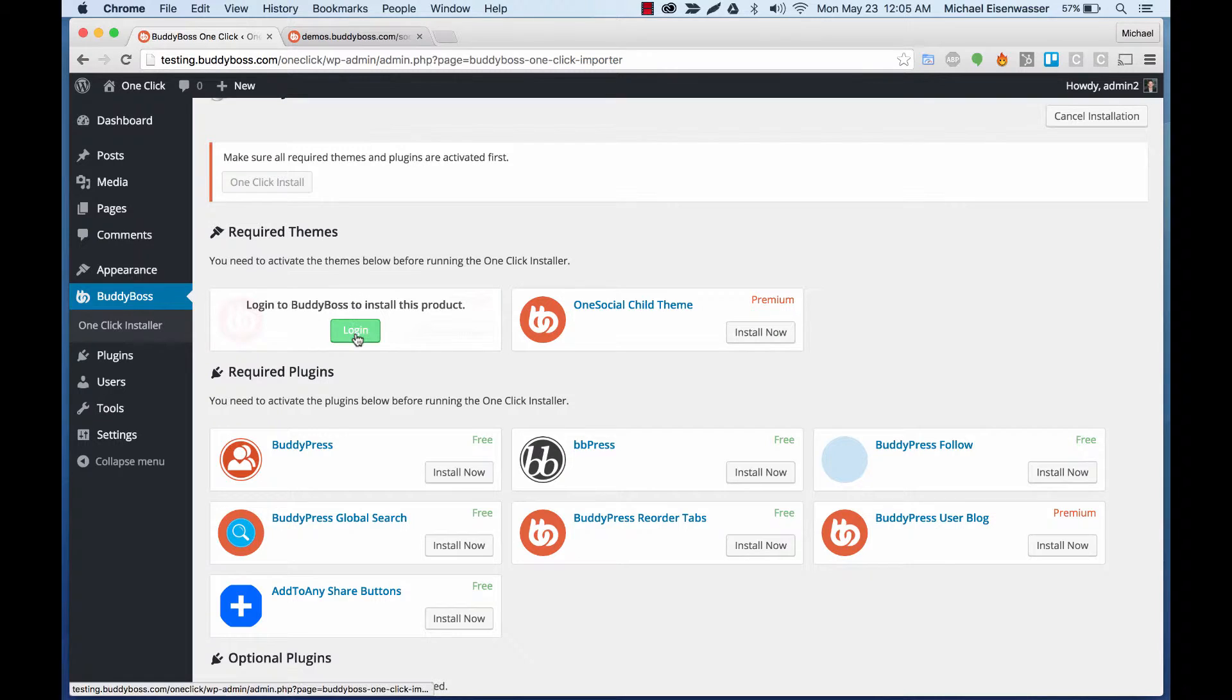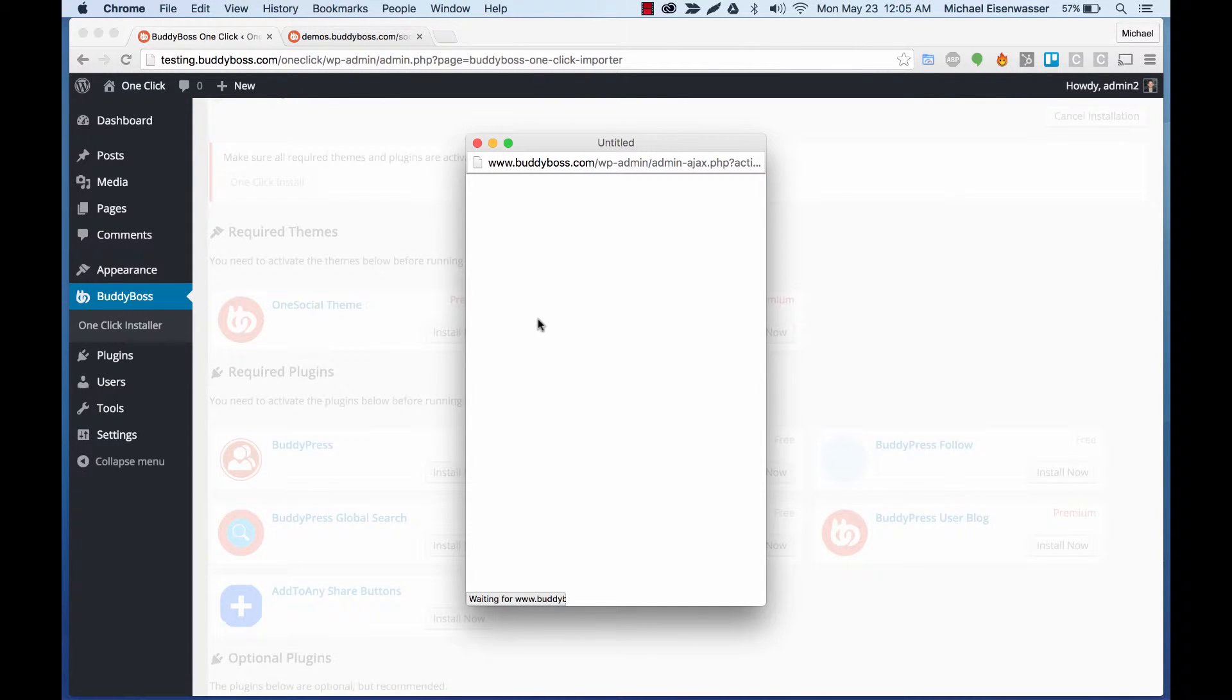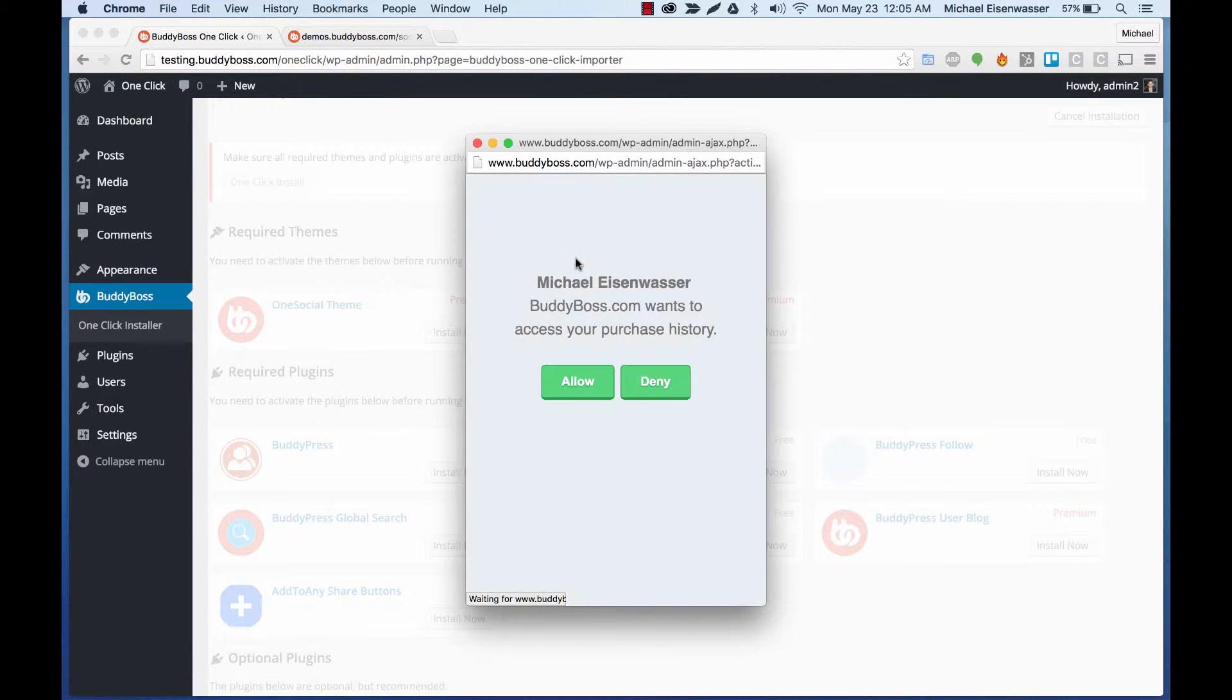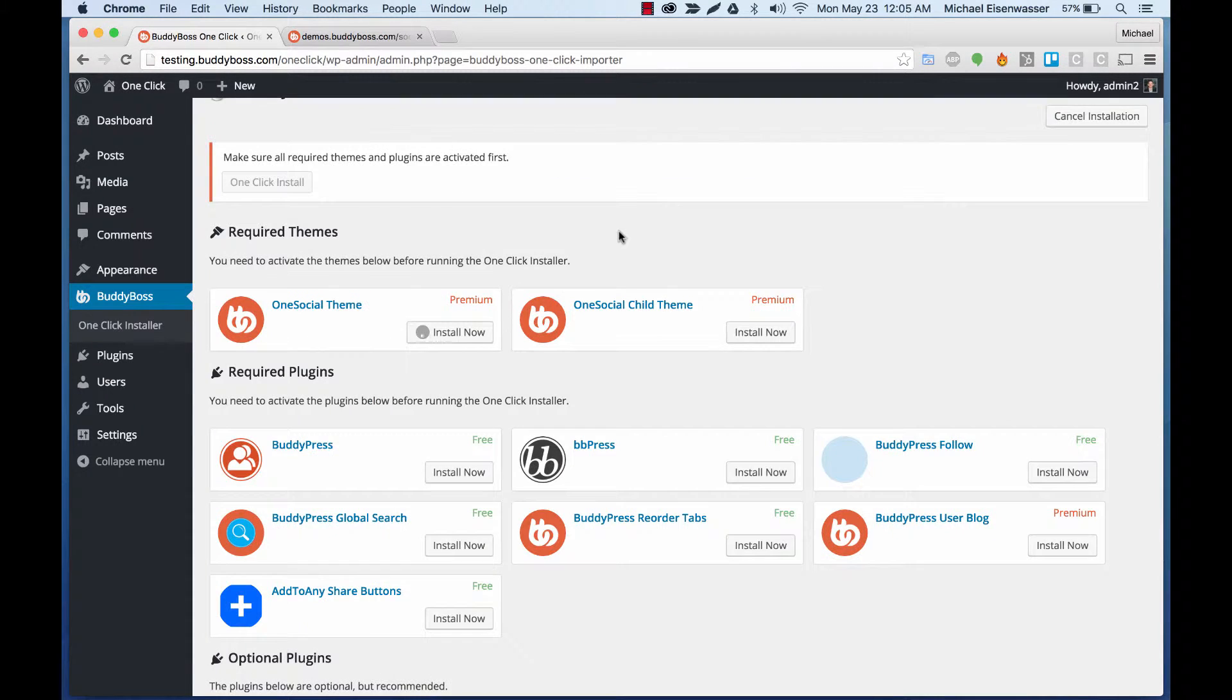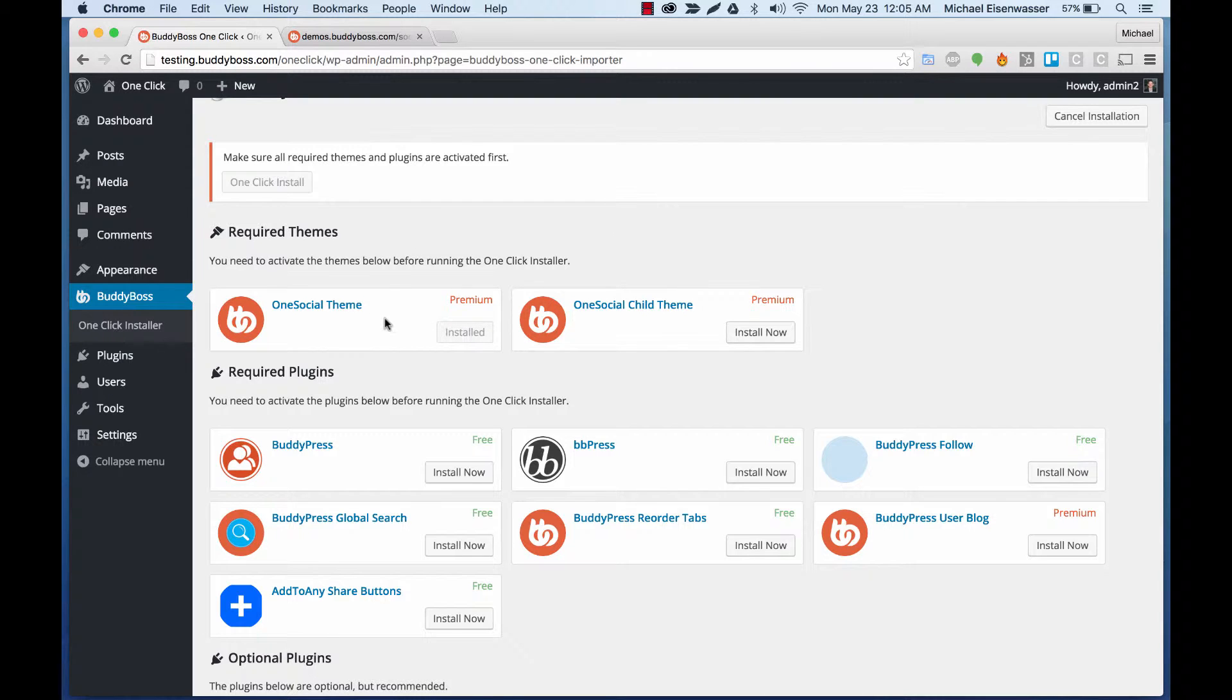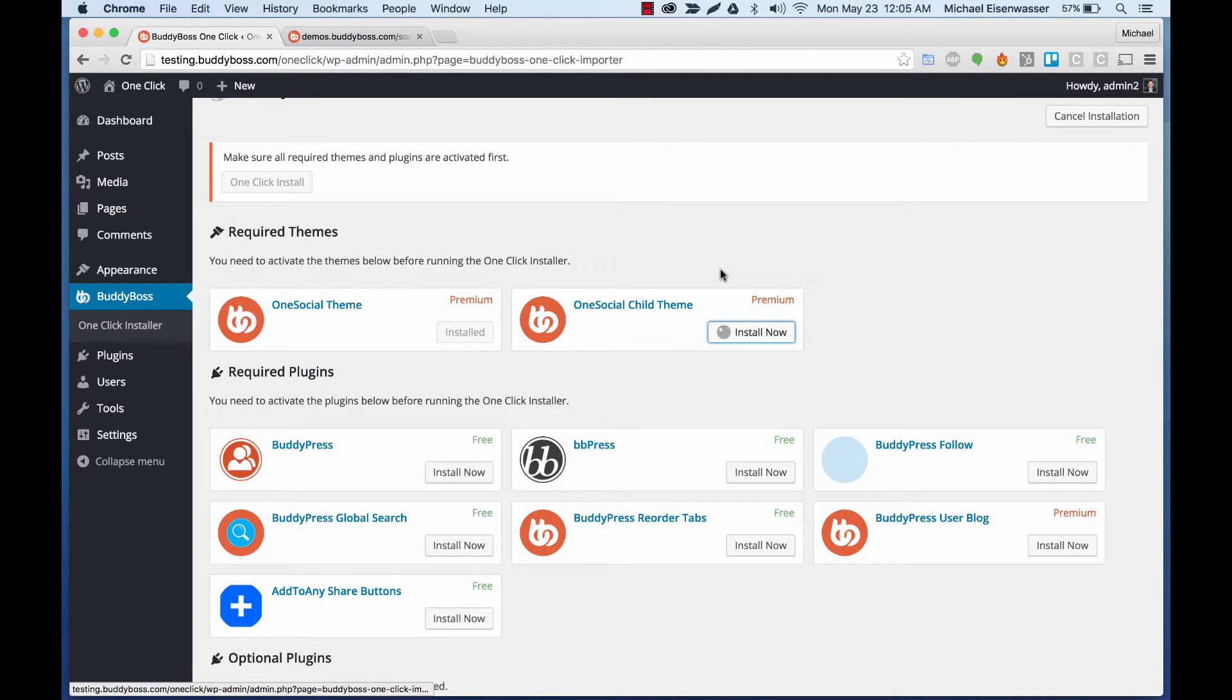Now, it's going to ask us to authenticate through BuddyBoss.com that we actually purchased it. BuddyBoss.com wants to access your purchase history. So I'm going to allow that. And because I purchased Social Blogger, it downloaded it. And now that I'm authenticated, I can continue and get the rest.